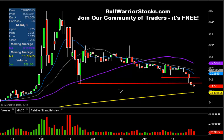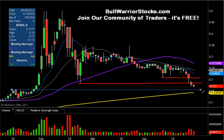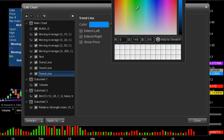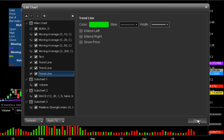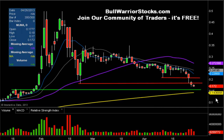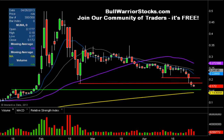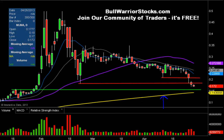In terms of support levels and potential bounce areas, the first one is going to come right around the 15.5 cents area, so .155 — this is a potential bounce spot. And then right below it, not too far below, we'll call it .145. A penny below that is this yellow line here, which is the 200-day moving average, and this is a very important level of support.